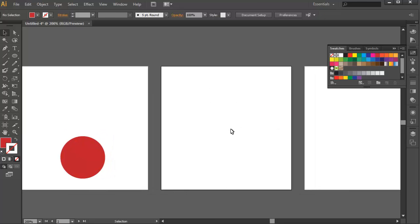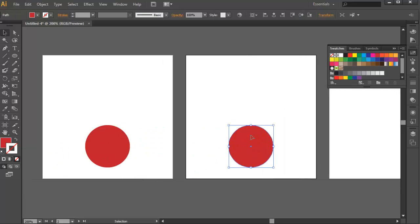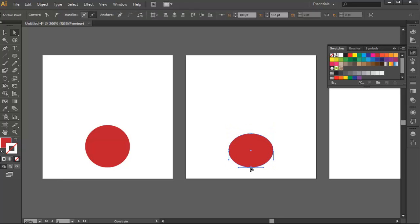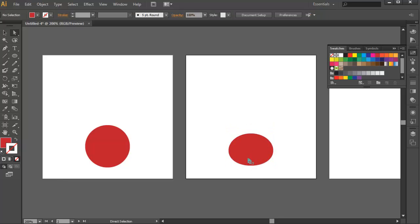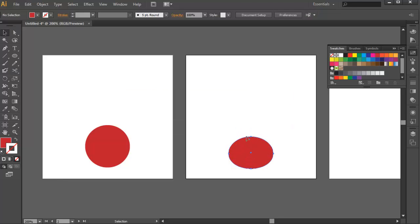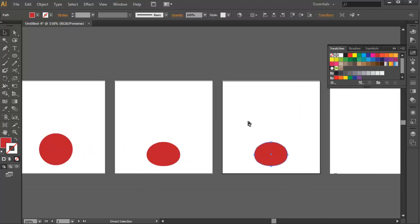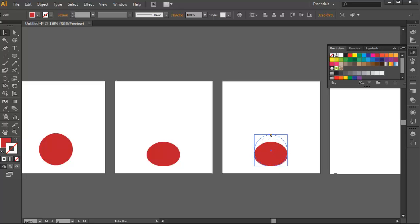And then paste in place, which is Ctrl F. And then we can add a quick anticipation right here, so this can get squashed a bit. And then copy it again, and go to the third frame, and then we can actually launch it.